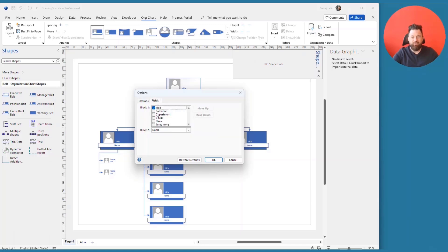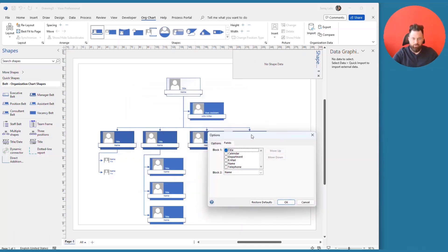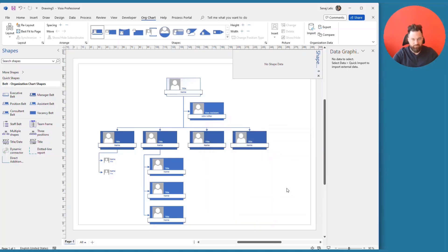And you can define which fields, which shape data fields are shown in which element or which block, where block one is the bigger one and block two is the smaller one. So this is something you can always configure.